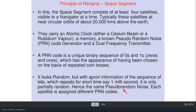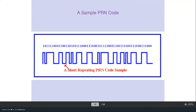A sample PRN code repeats a pattern such as 10111 — as a whole it looks random, but the same pattern repeats at regular intervals. If you know a priori what the code is, you can generate a replica on the ground, correlate it with the received signal, measure the time delay, and determine the distance. This is the PRN code transmitted by the satellite.